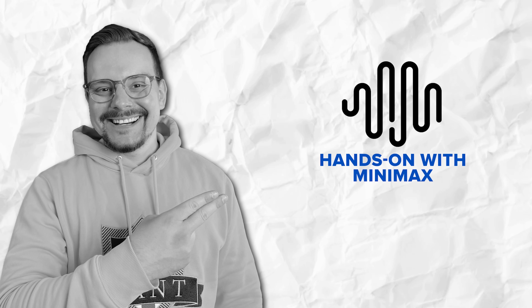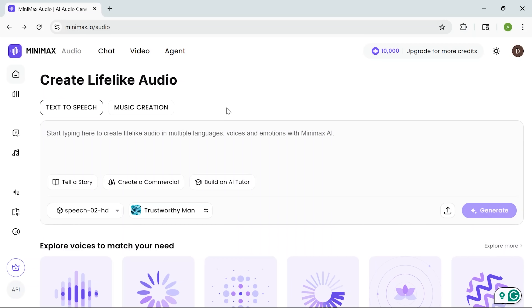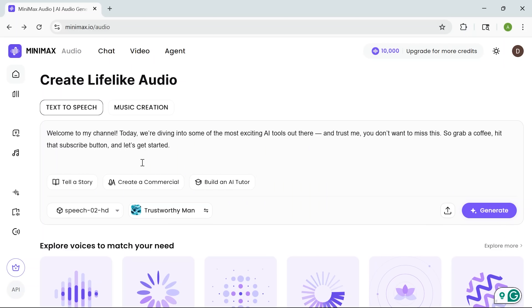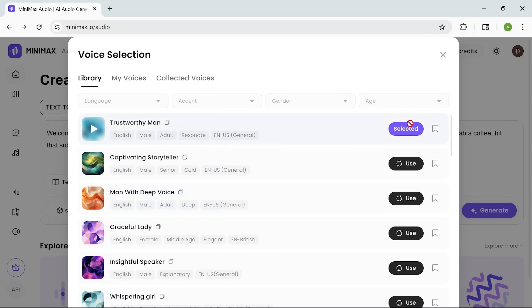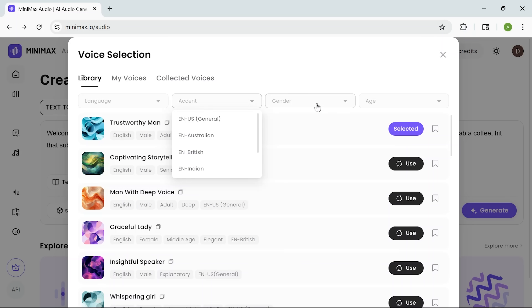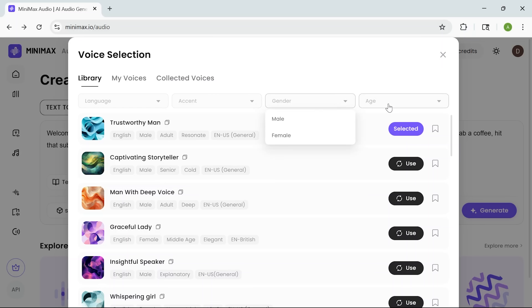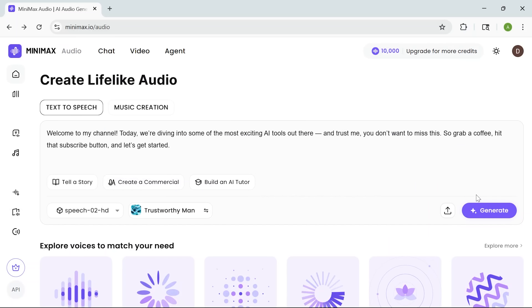Let's take a look at how it works. Once you're signed in, you land on a clean, user-friendly interface. I'm going to start by pasting in a quick script and choosing a voice. You can play around with the settings here, like different accents or gender and age. There's even an option to switch emotions, if you want to add variety to your narration.